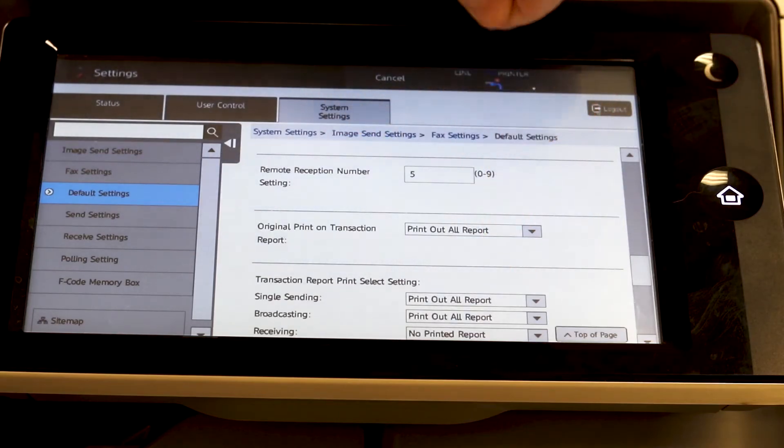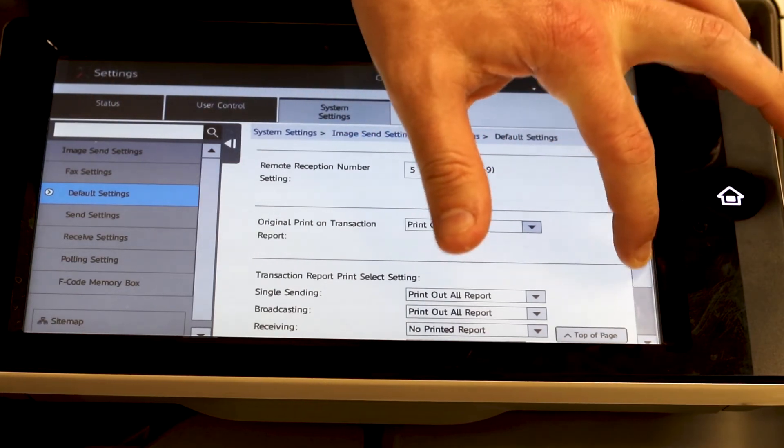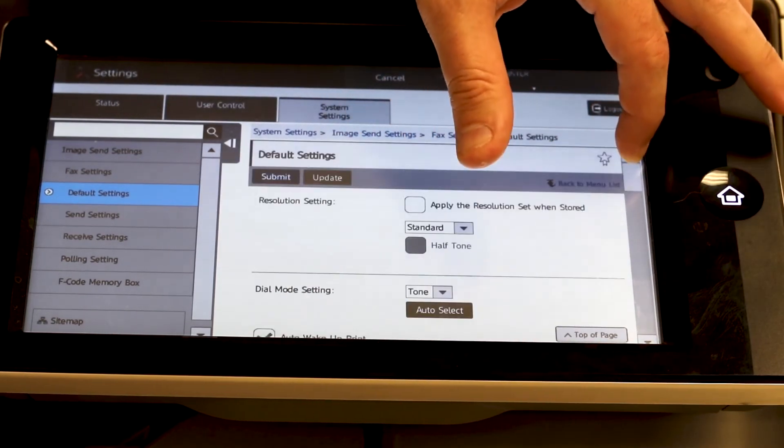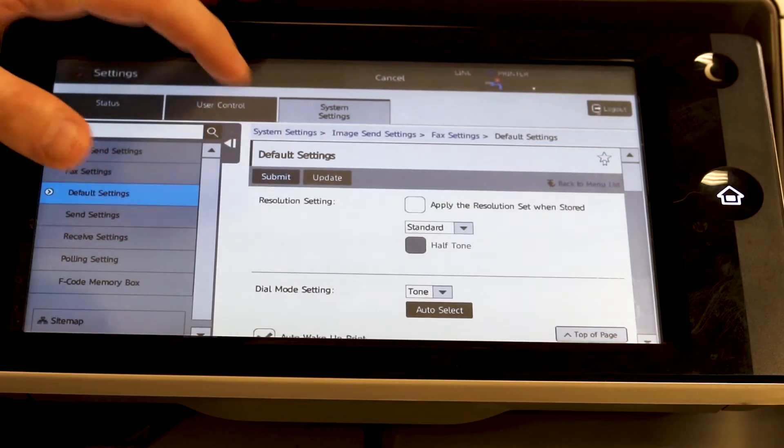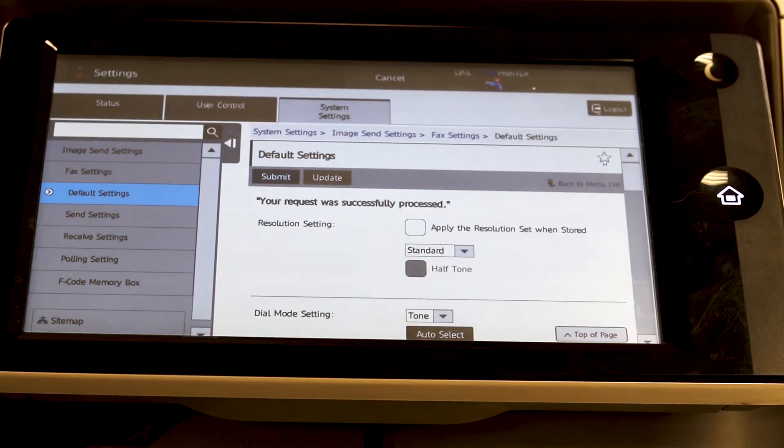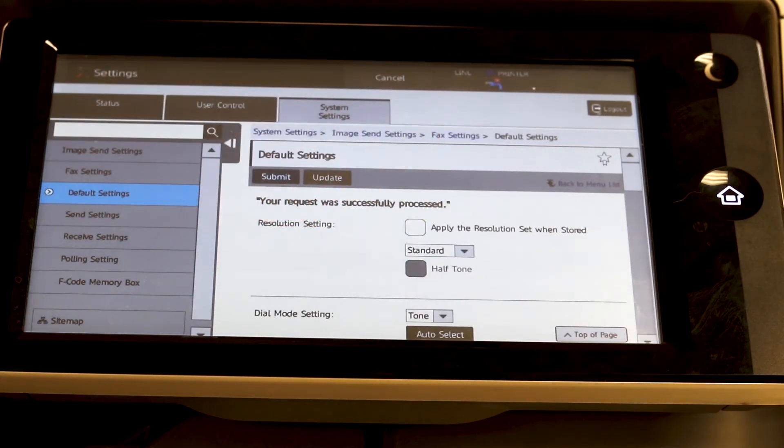Once you have those selected, scroll back up and hit submit. If everything goes well, you will get a successfully processed message.